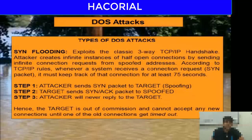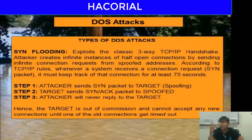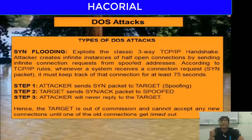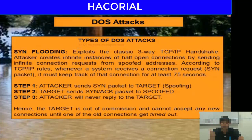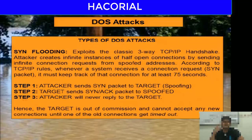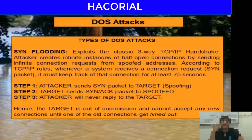These are the steps that two computers must follow for a connection to get established. If I want to establish a connection with you, step one is I will send you a SYN packet. Step two is that you will send me a SYN-ACK packet. Step three is that I will send you an ACK packet. This is the three-way TCP/IP handshake that must take place for us to establish a TCP/IP connection.